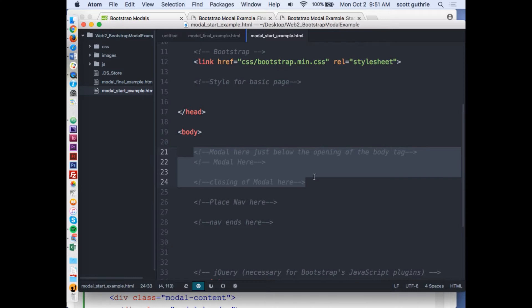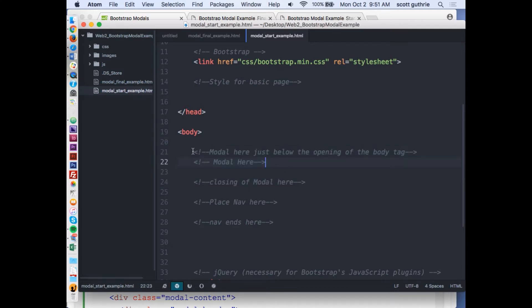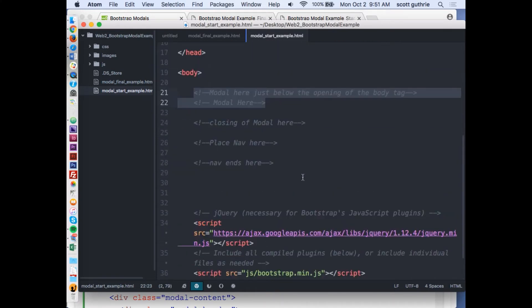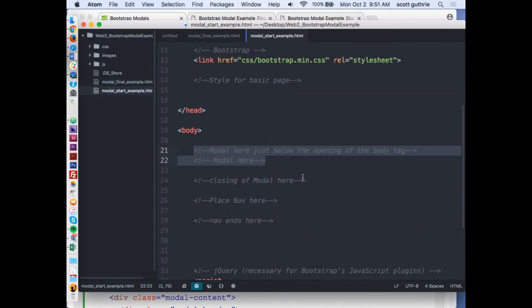The modal is only going to appear when the button is triggered, when the button is pressed. So no matter where you put the modal in between the body, it's not going to appear. It's sequentially easier to find it with comments. Please do the comments that I have or make your own.